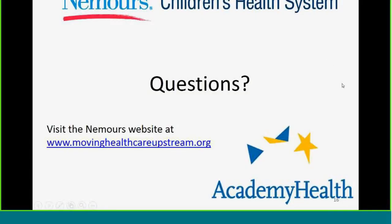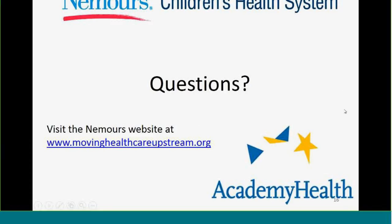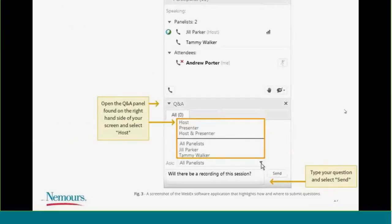Thank you so much, Alicia. Now we're open for questions. There are some questions that have come through. We have about 20 minutes for questions. Let me get to the first question, which is for all three panelists: what strategies do you recommend for engaging insurers to participate at the table?